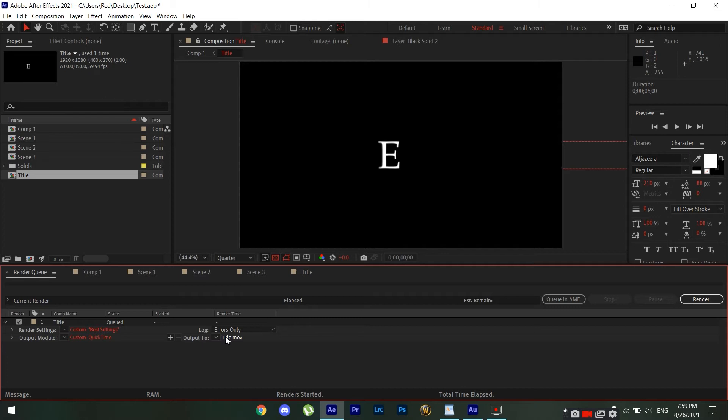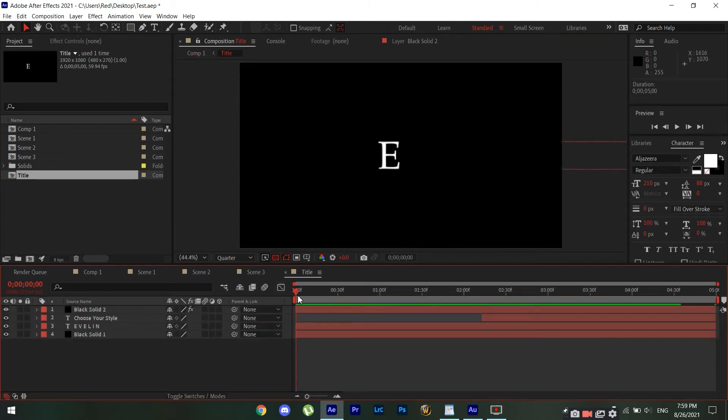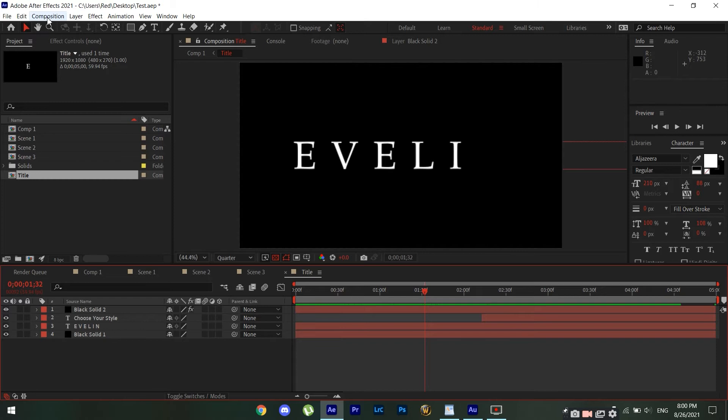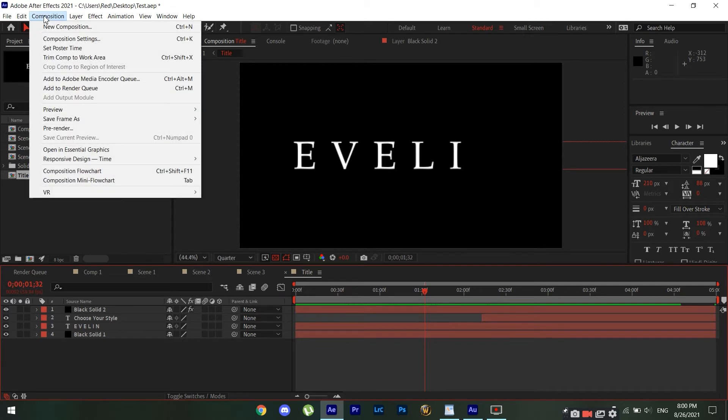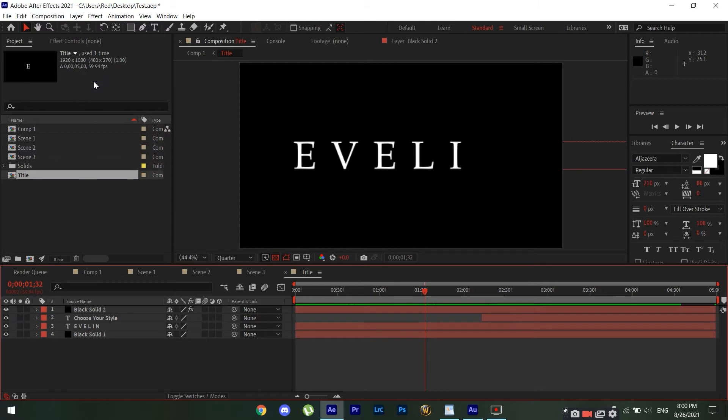So this is your ordinary typical rendering method. Now what I would do is I would go back to my comps, this is the one that I'm gonna render, and you're gonna go over here to Composition and click Add to Adobe Media Encoder. So what this will do is it's gonna open up Adobe Media Encoder and you're gonna render your After Effects project inside of Adobe Media Encoder.